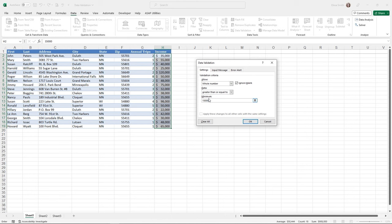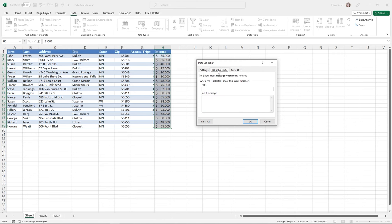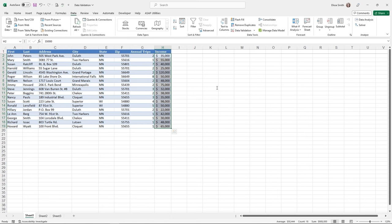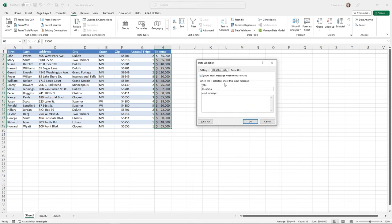It's important to let your users know what the validations are. I'll fill out the other two tabs in the Data Validation box. The middle tab is Input Message — just like the name implies, this is a message that comes up as soon as a user clicks in the cell to let them know what they need to enter. I'll give it a title like 'Income Amount' and a message: 'You must enter an income amount $15,000 or higher.'